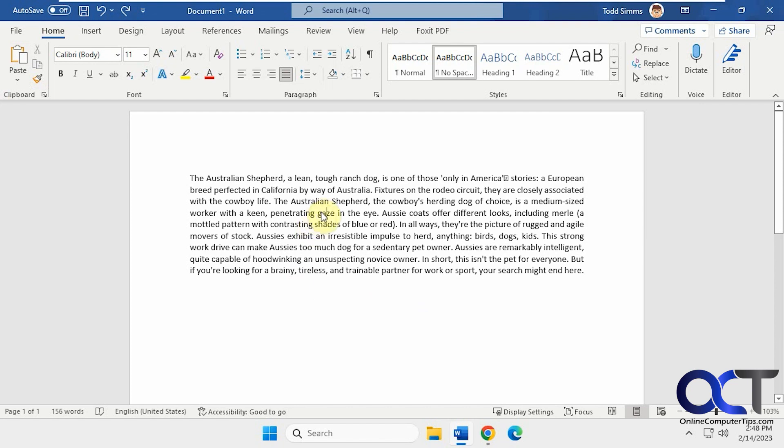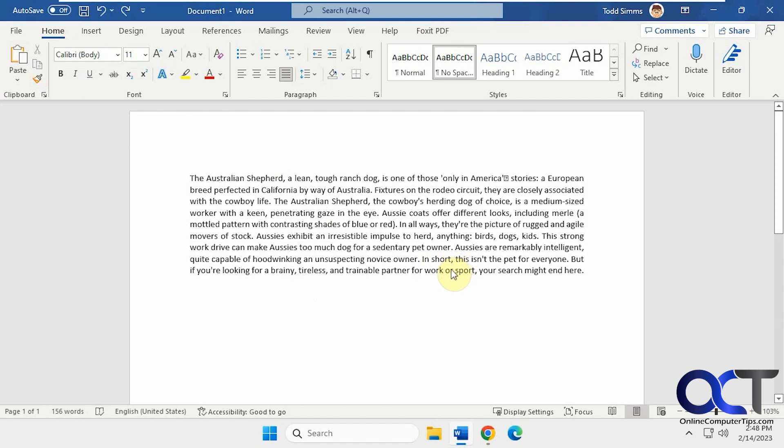Now we have the default font here, Calibri at 11, which is the default for Word.